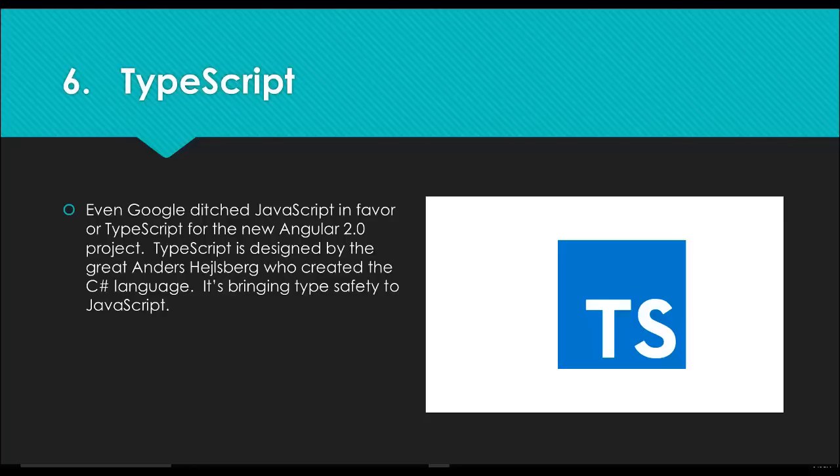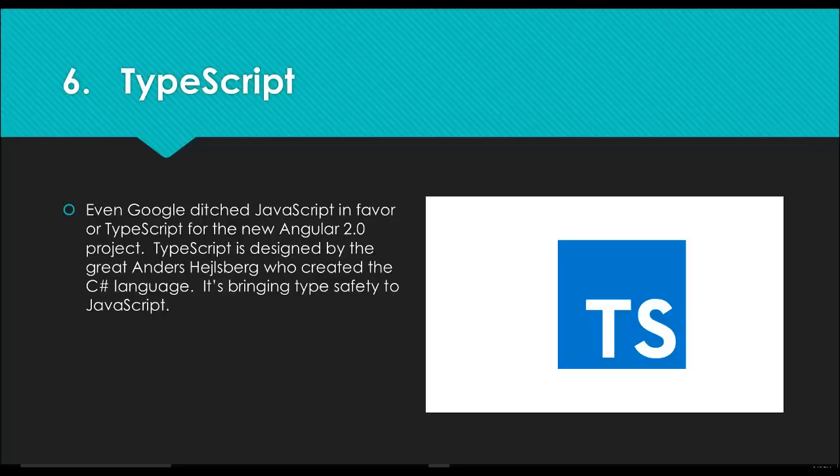Another thing is it was actually designed by Anders Hejlsberg, who's the creator of the C# programming language. He's extremely smart, definitely a genius when it comes to language design. C# is a fantastic language, and TypeScript is built in the same flavor. It makes JavaScript quite a bit better to deal with, and I think we're going to see it emerge as the top JavaScript preprocessor.